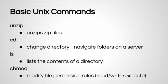In order to install Guide on the Side, you'll need to know a few basic Unix commands, such as unzip, which unzips zip files, cd, which stands for change directory, which allows you to basically navigate folders on the server, ls, which lists the contents of a directory, and chmod, which allows you to modify file permission rules, and in the case of Guide on the Side, it's basically going to allow you to open up a folder so that librarians can upload images for screenshots for their guides.